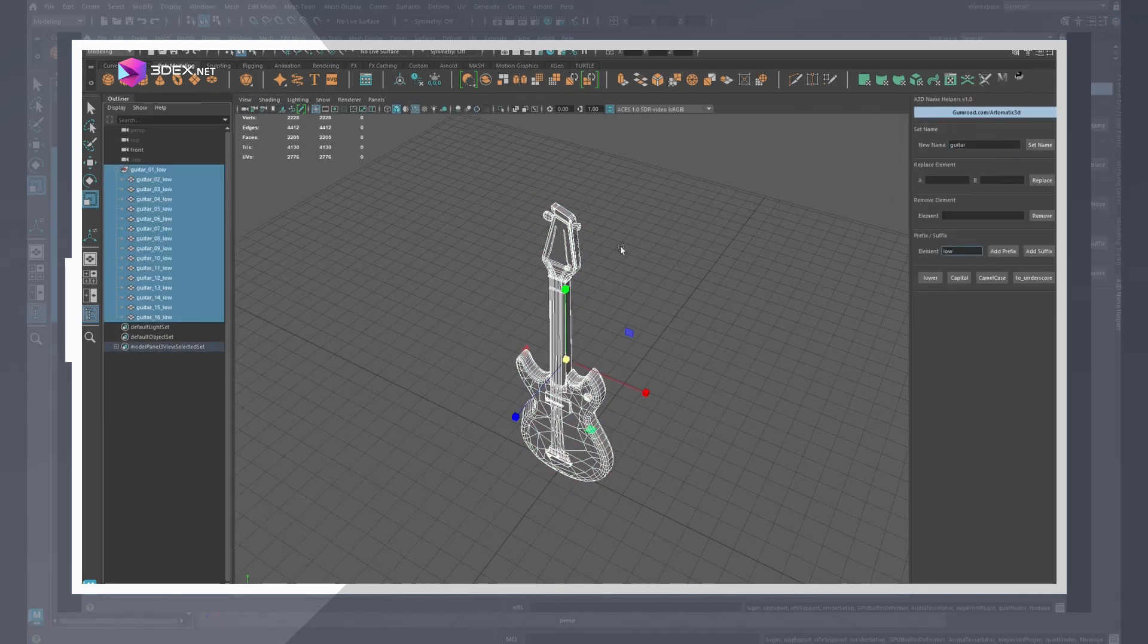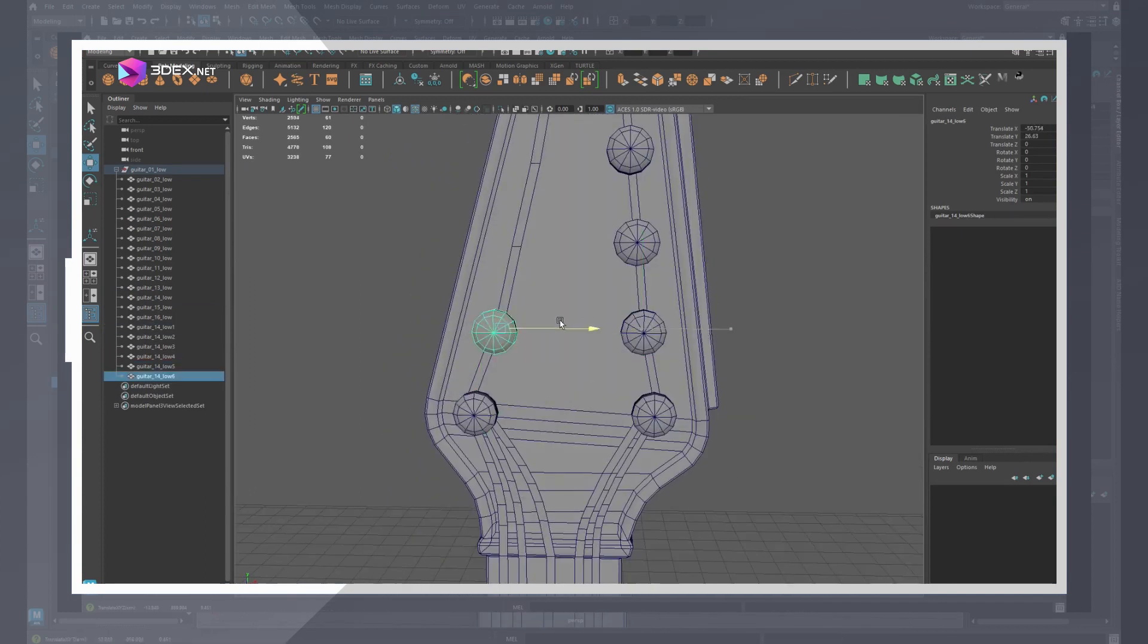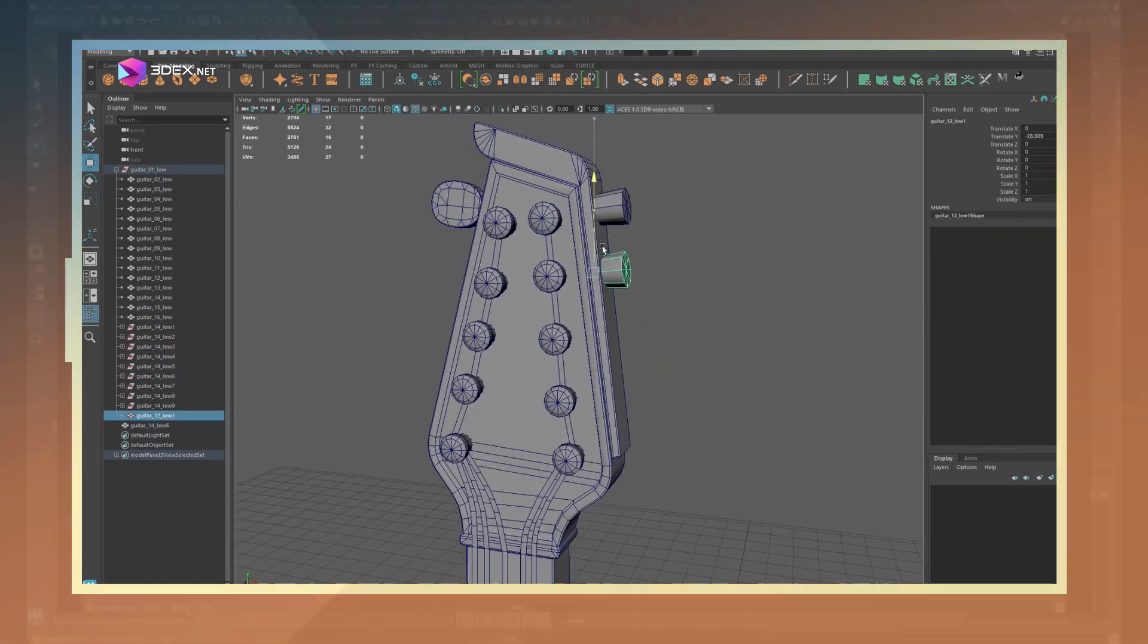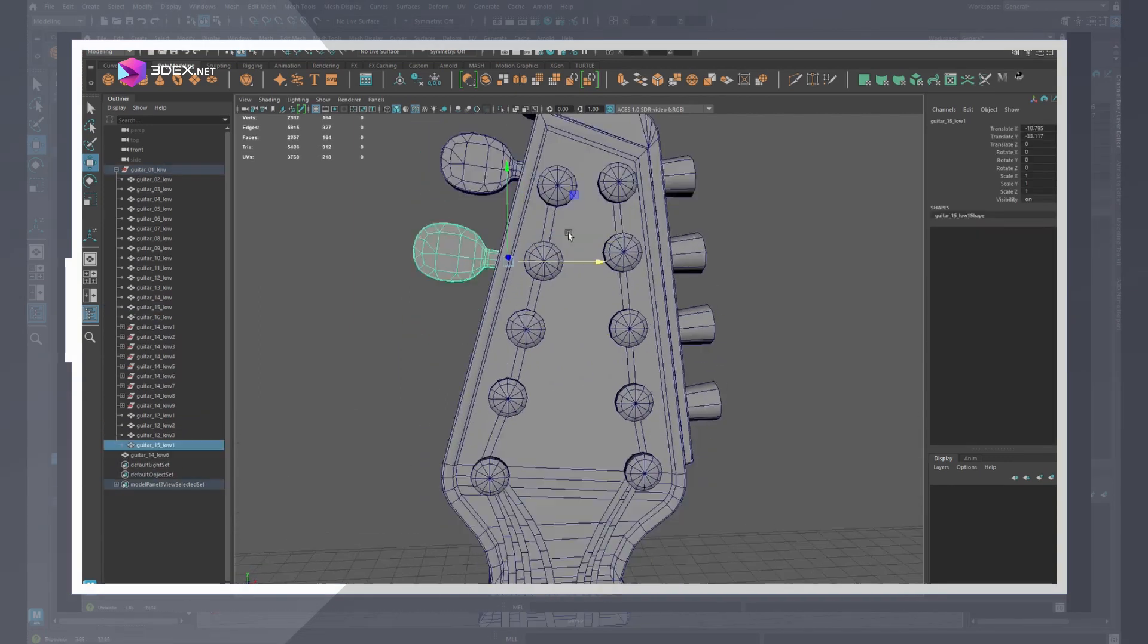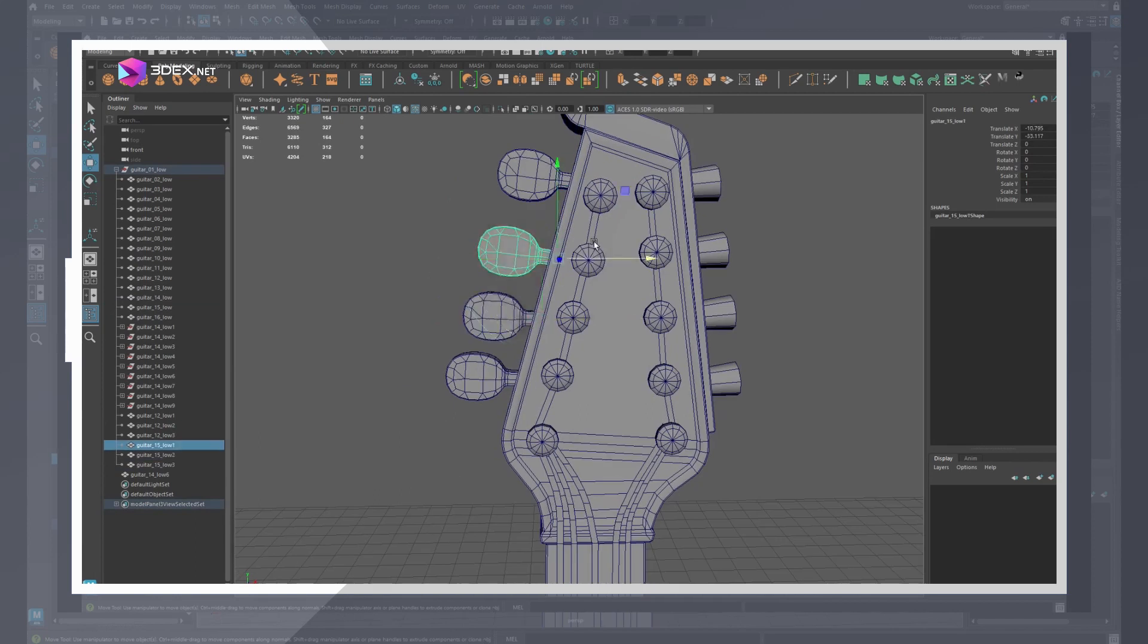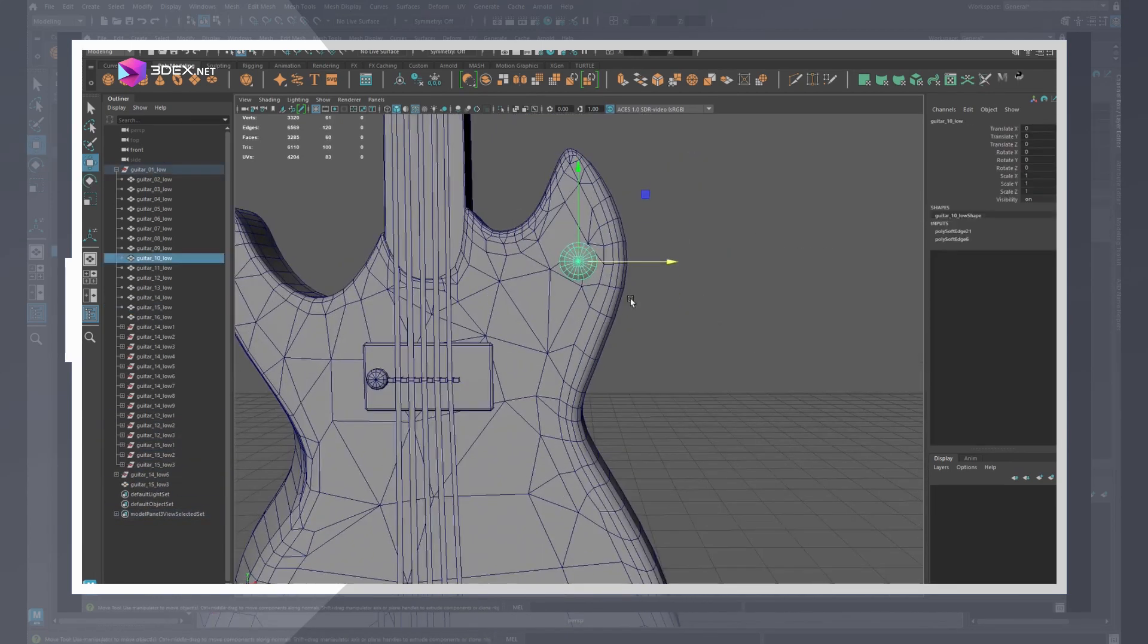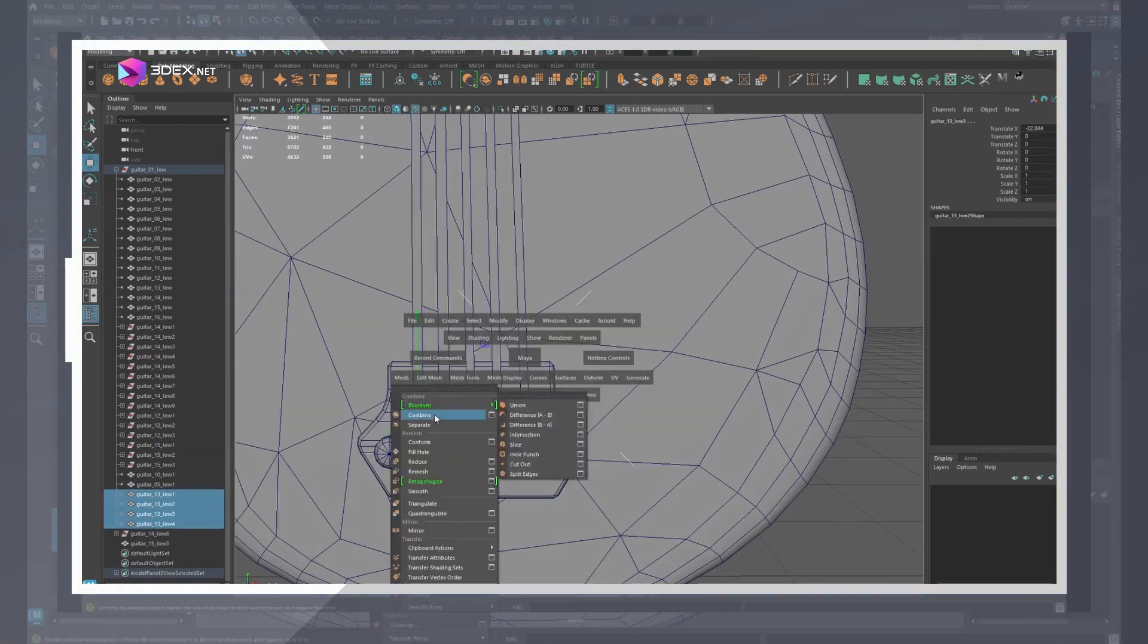The final thing here was to update the smoothing groups or the normals of the model. For this I used a script for auto smoothing groups. Essentially this just means softening the edges wherever there isn't a UV cut and vice versa. I also renamed all the models to have the underscore low suffix for the low poly mesh. I used a script for this as well, link for that is in the video description.